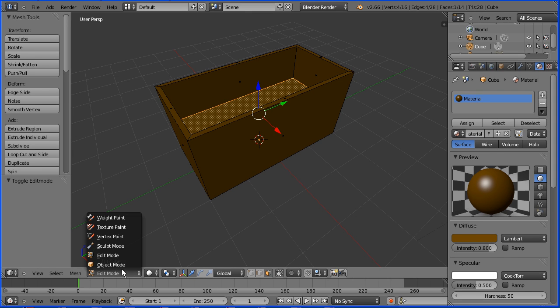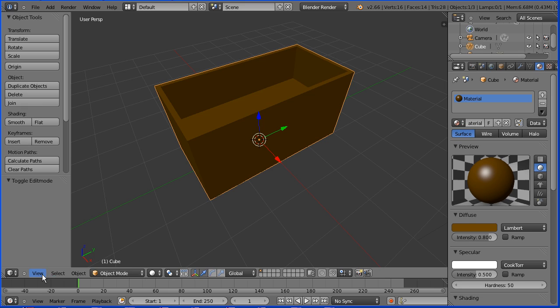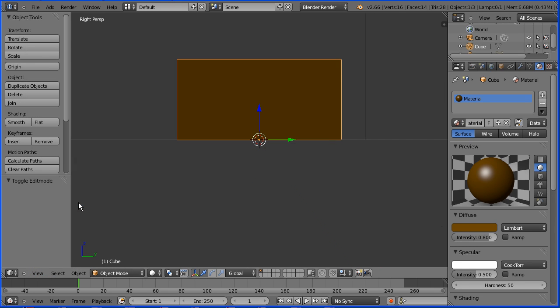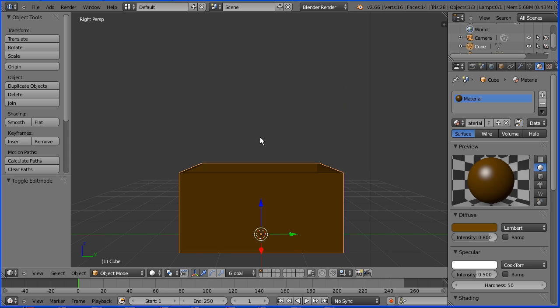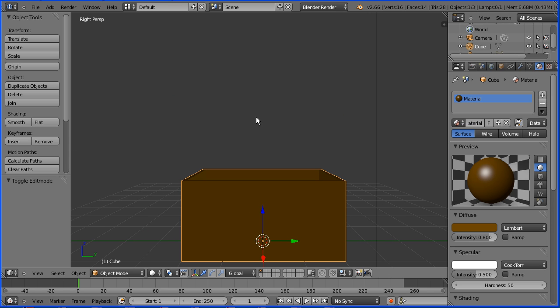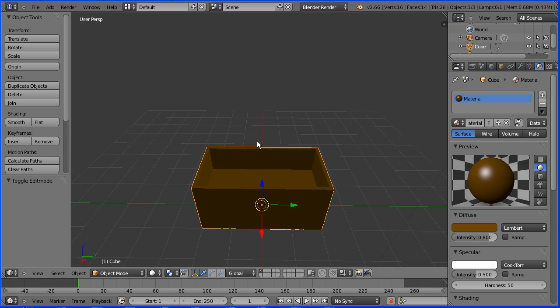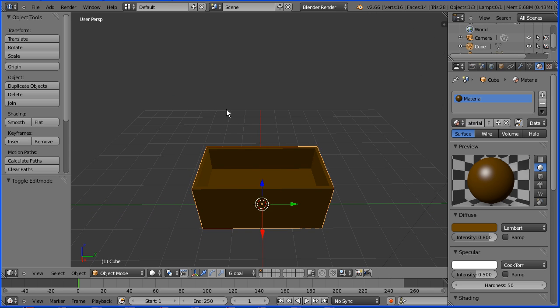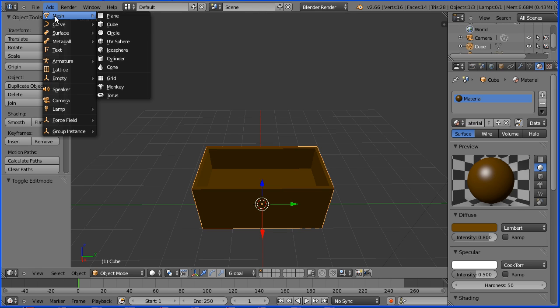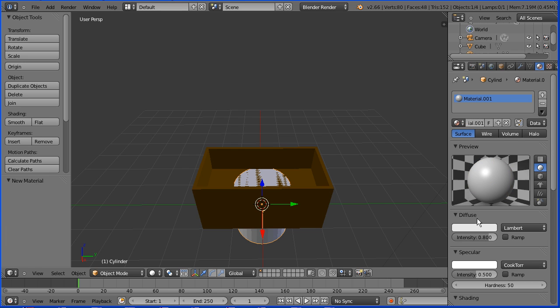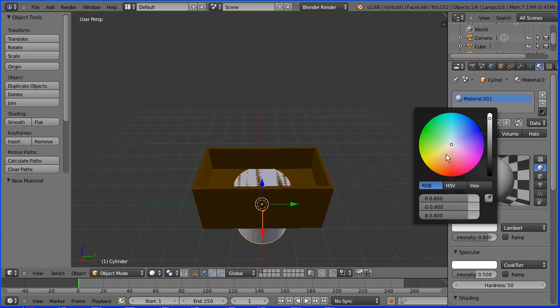Go into object mode. Change the view to the right view. Pan shift and middle mouse button and drag with the middle mouse button to rotate the view. Add mesh cylinder. Add a new material and set the diffuse color to be a yellowy goldy color.